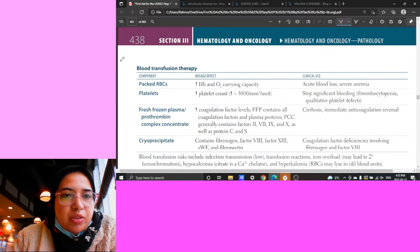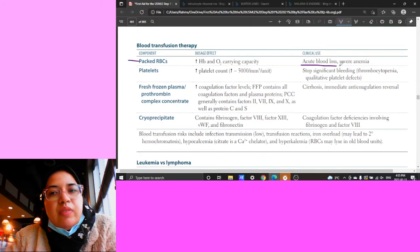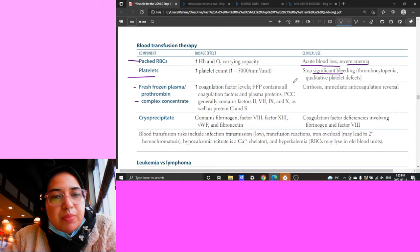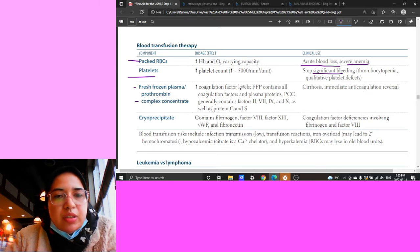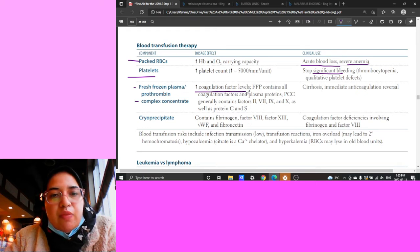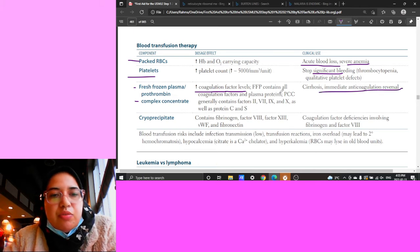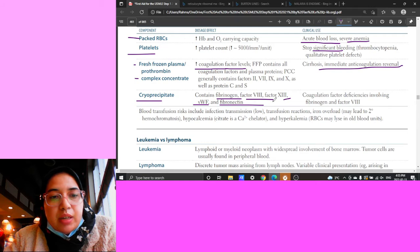Blood transfusion therapy: packed RBCs are given for acute blood loss and severe anemia. Platelets are given to stop significant bleeding. Fresh frozen plasma and plasma concentrate both increase coagulation factor levels and are used for immediate anticoagulation reversal. Cryoprecipitate contains specific factors: fibrinogen, Factor 8, Factor 13, von Willebrand factor, and fibronectin.